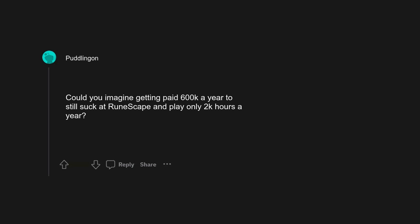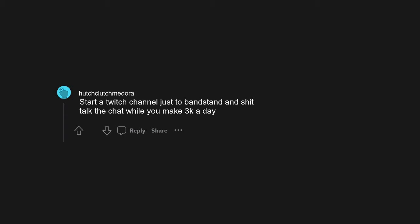RuneScape. People already play like it's a job anyway. Could you imagine getting paid 600k a year to still suck at RuneScape and play only 2k hours a year? Start a twitch channel just to bandstand and shit talk the chat while you make 3k a day. Old school asterisk.